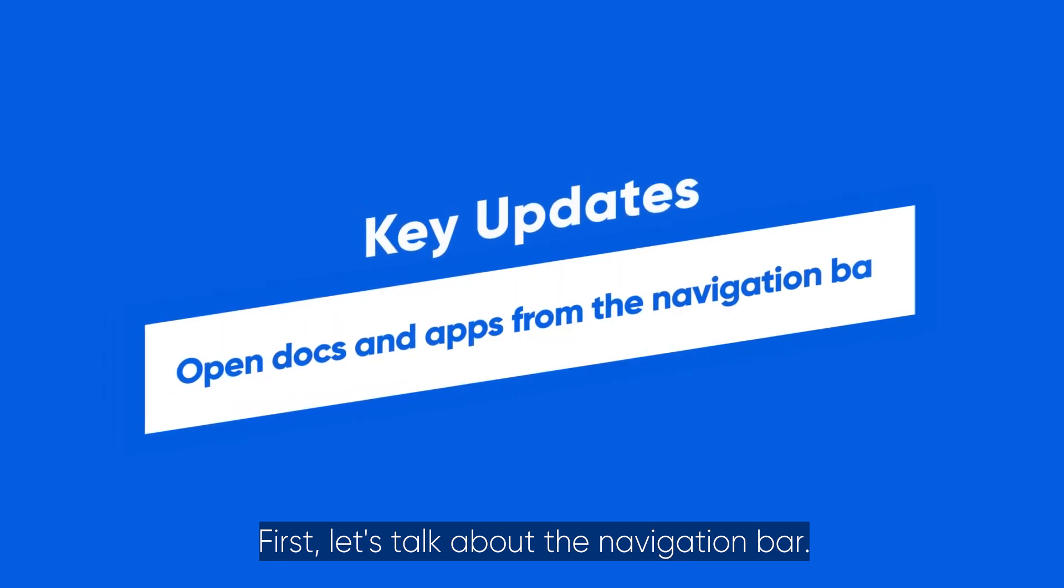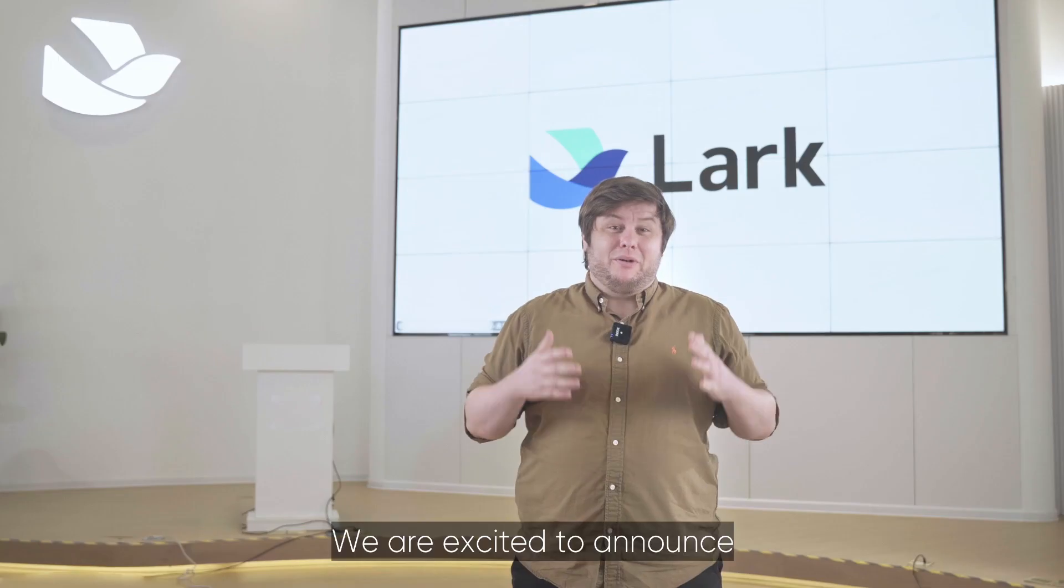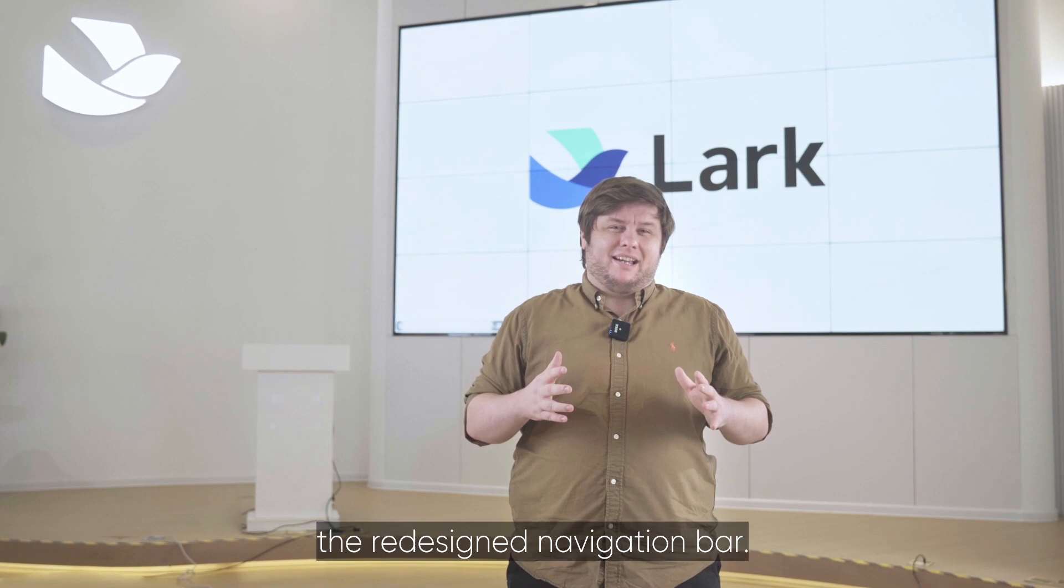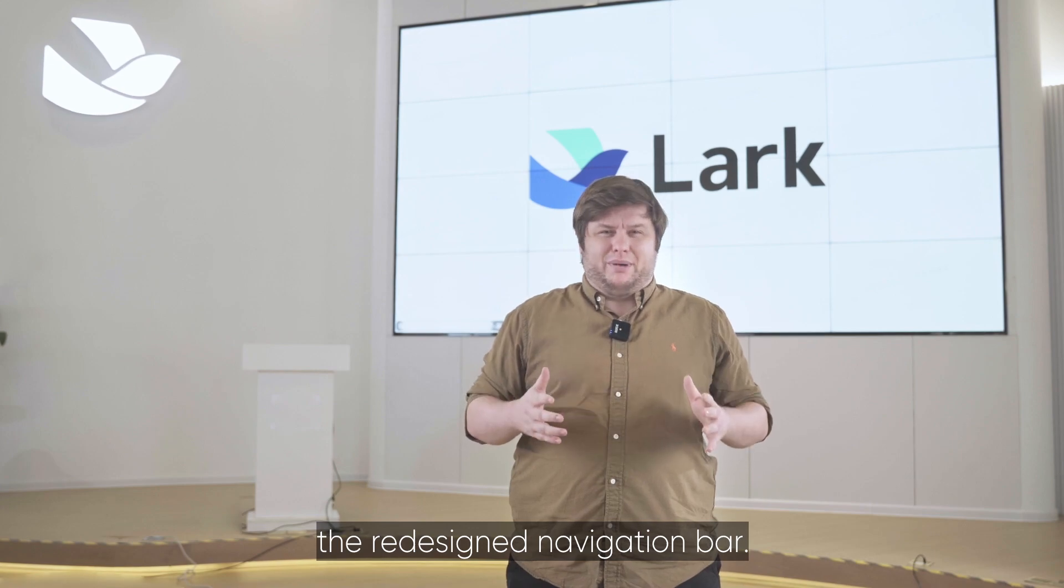First, let's talk about the navigation bar. We're excited to announce the redesigned navigation bar.